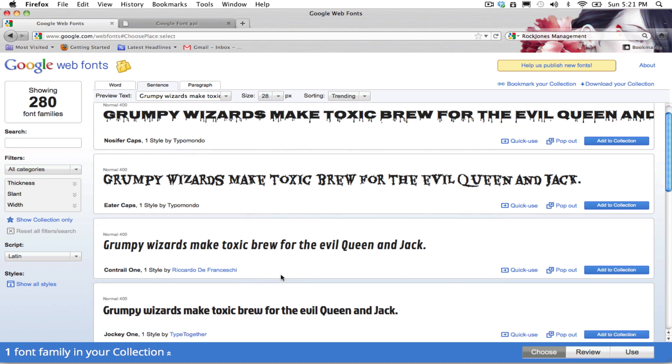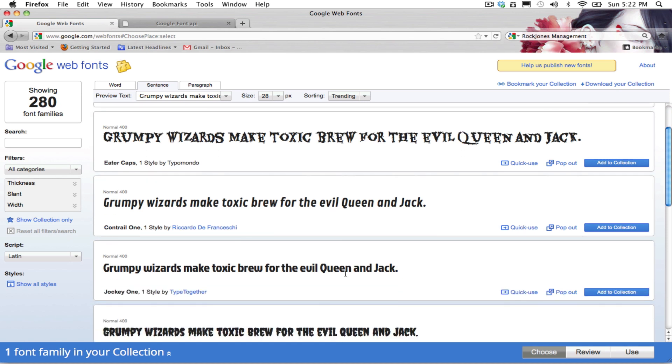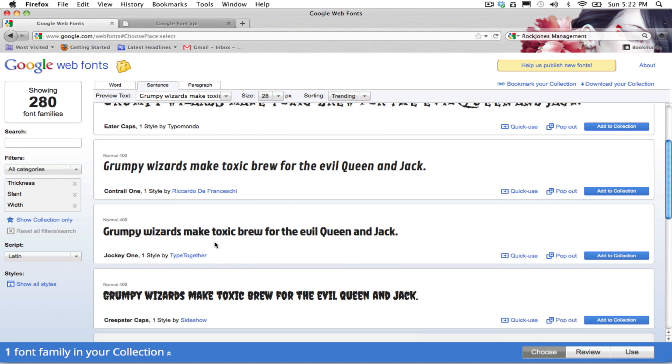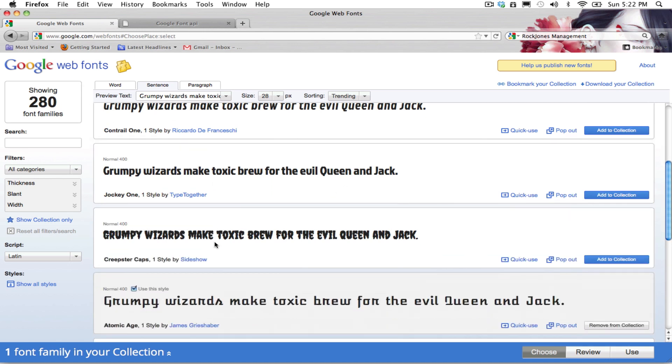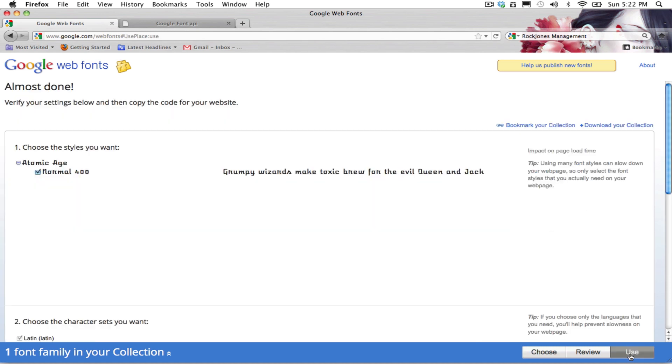So right now we're going to see how to use the Google Font API. We are going to choose our font here. For this exercise we're going to choose Atomic Age. Just go here, right click, and use.